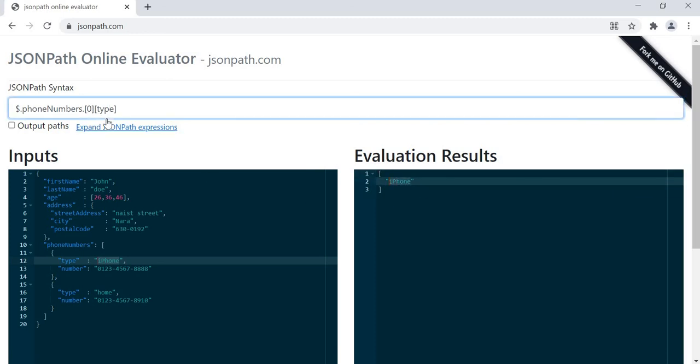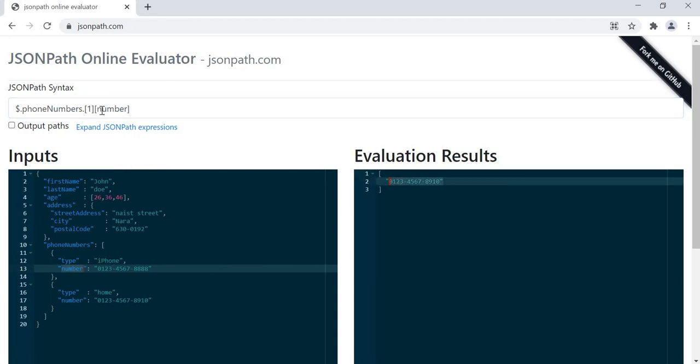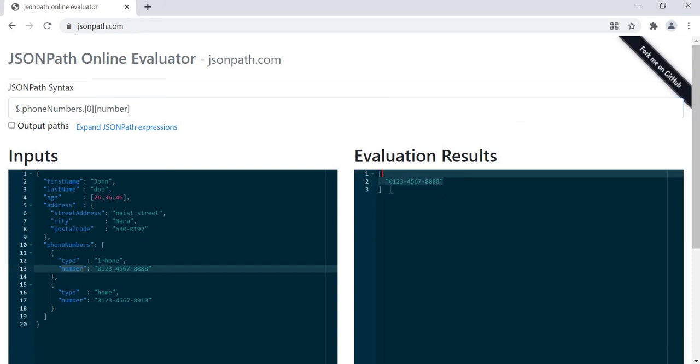Then suppose we want to get home, then 1. Similarly for the number - suppose we want to get the first one, then just 0. In this way we can easily calculate our JSON path.